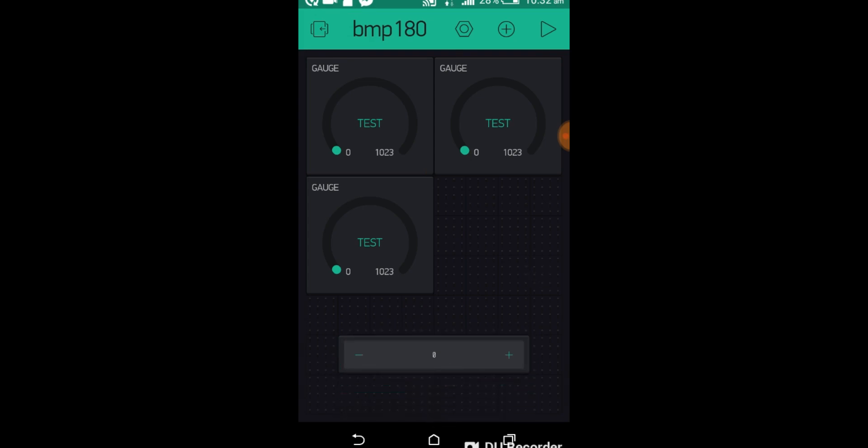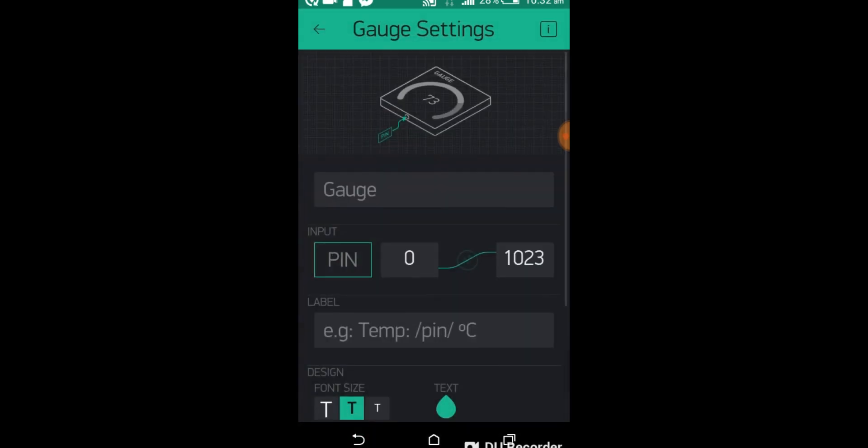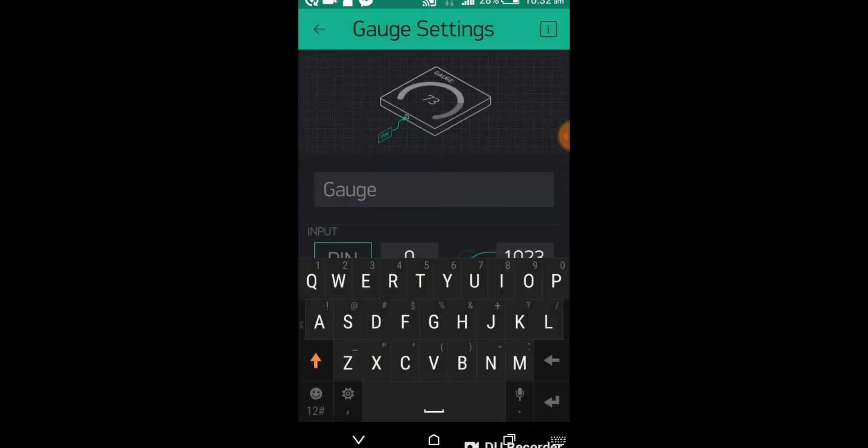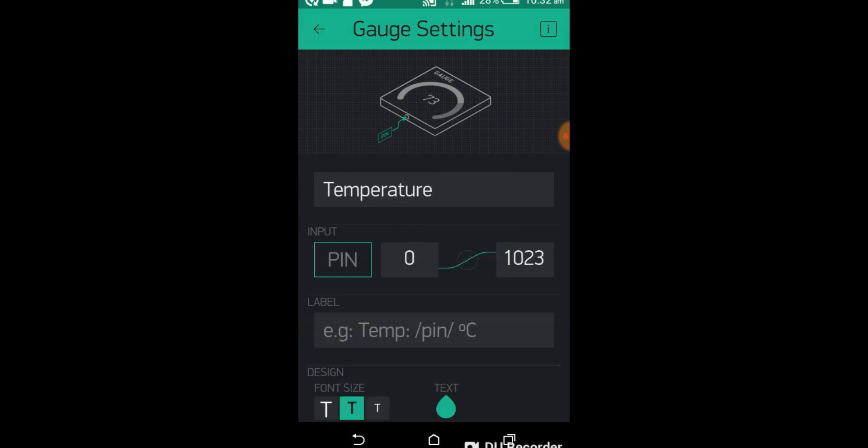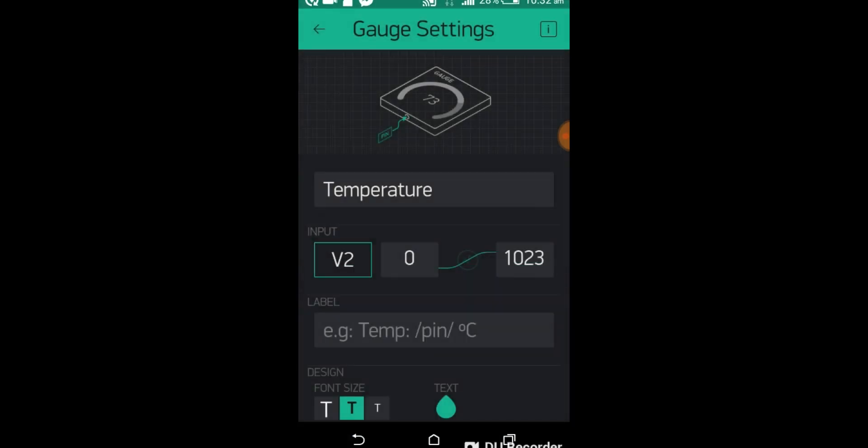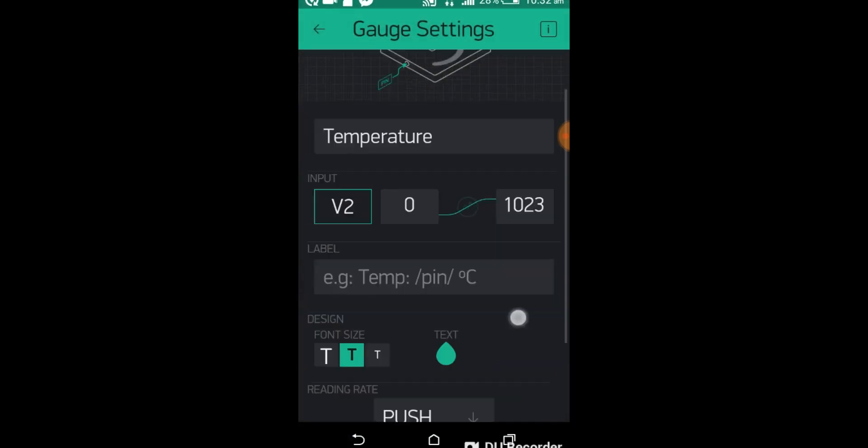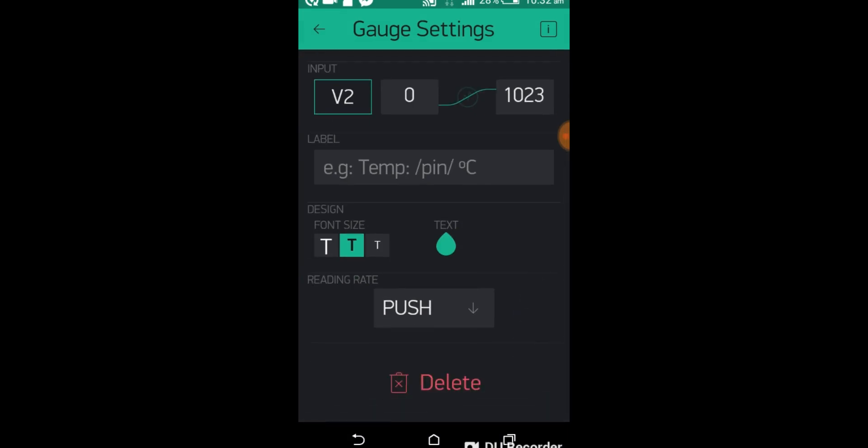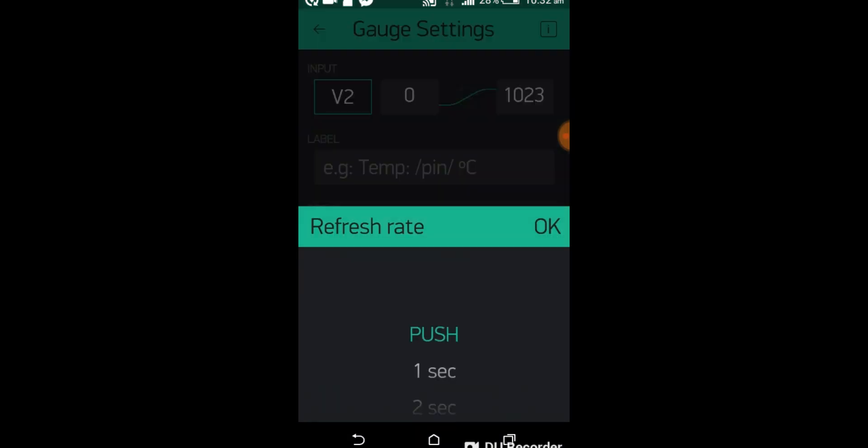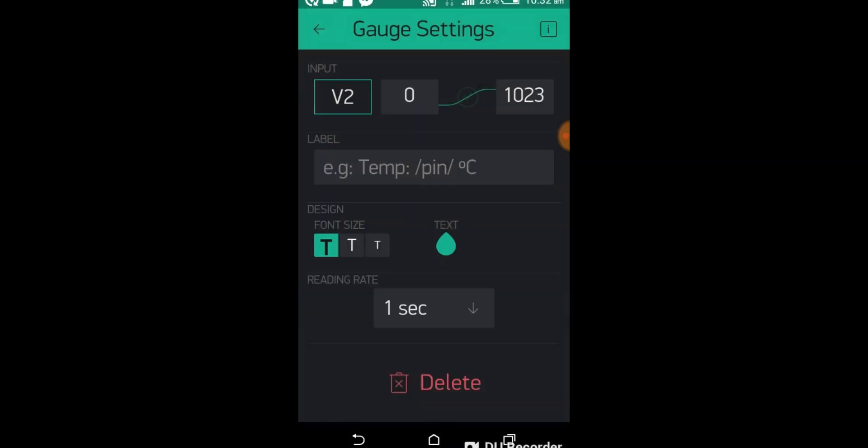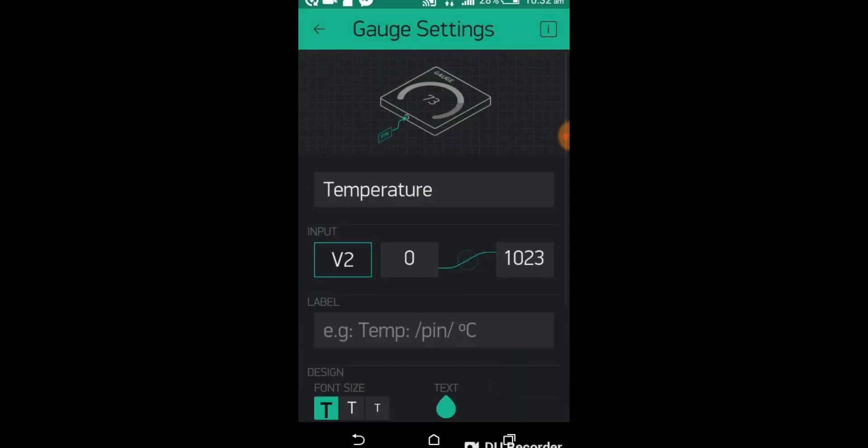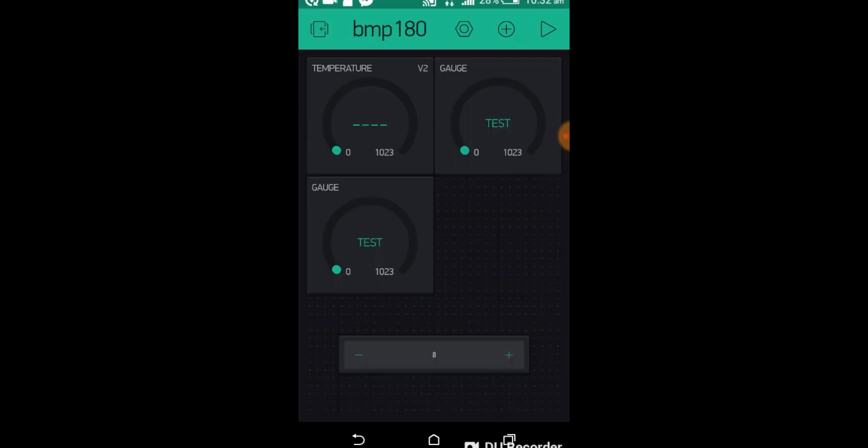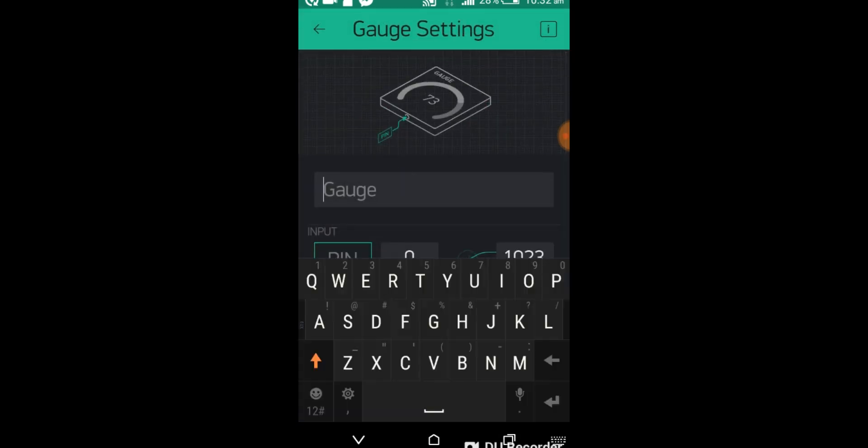Now click on the first gauge. Write temperature. Click on the pin and select Virtual Pin V2. Change font size and click push and select one second. Now repeat the same steps for the remaining gauges.